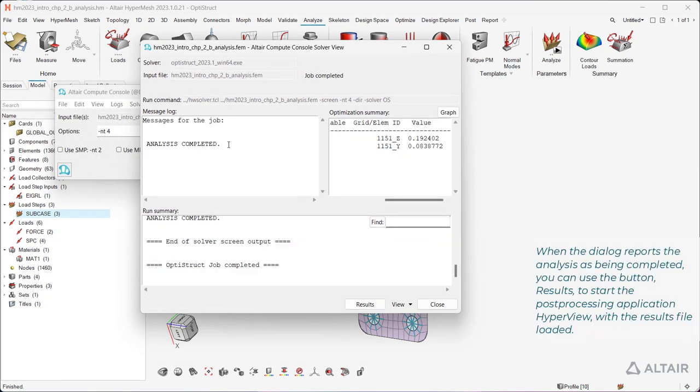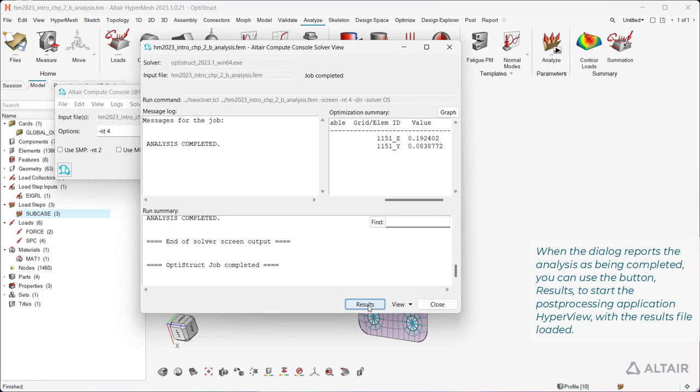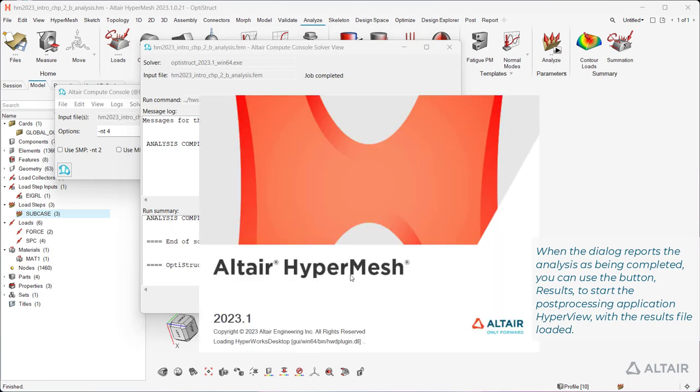When the dialog reports the analysis as being completed, you can use the button Results to start the post-processing application hyperview with the results file loaded.